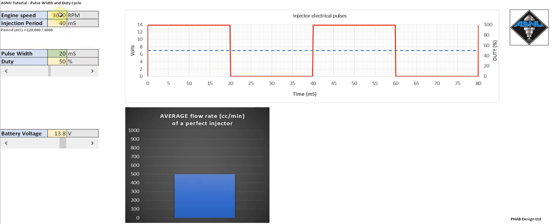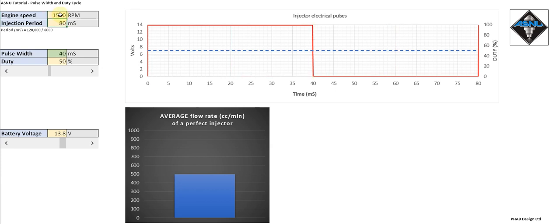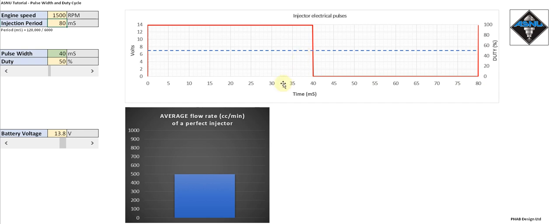Likewise, if I go even slower in engine speed, we pulse the injector much slower again — every 80 milliseconds. But the duty cycle is still 50 percent, and the flow is still 500 cc per minute.